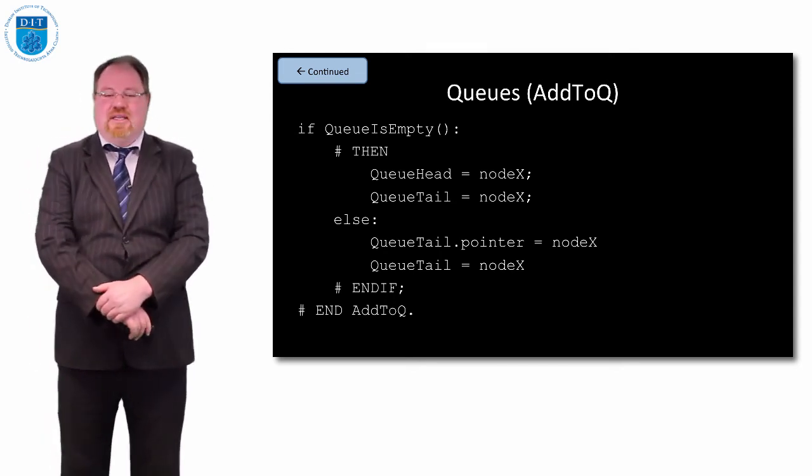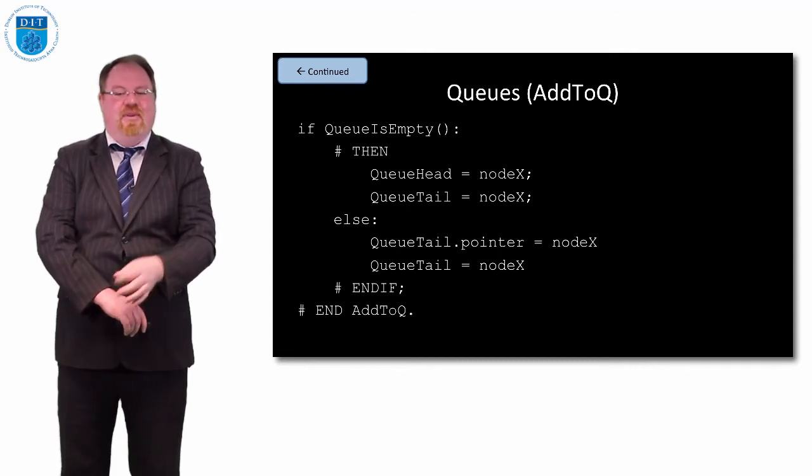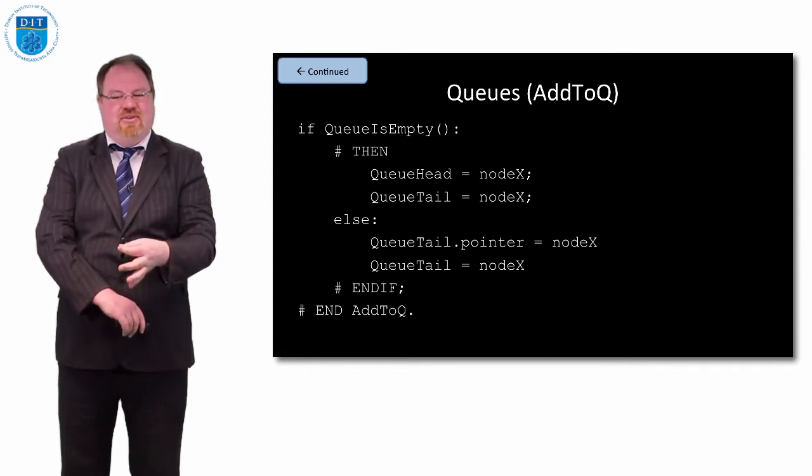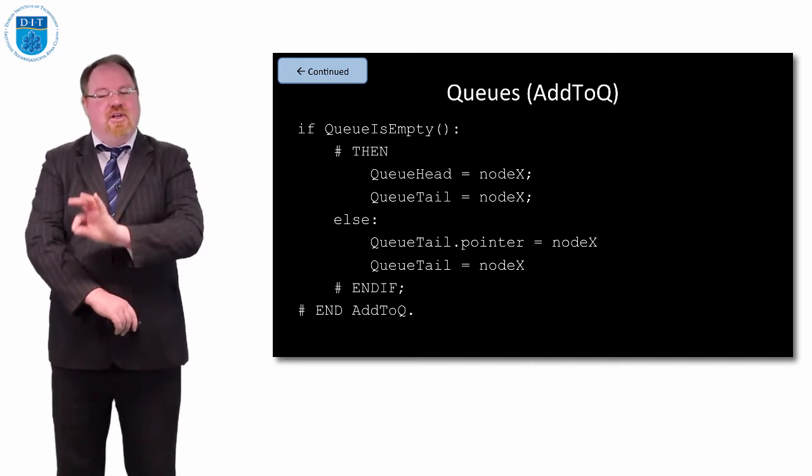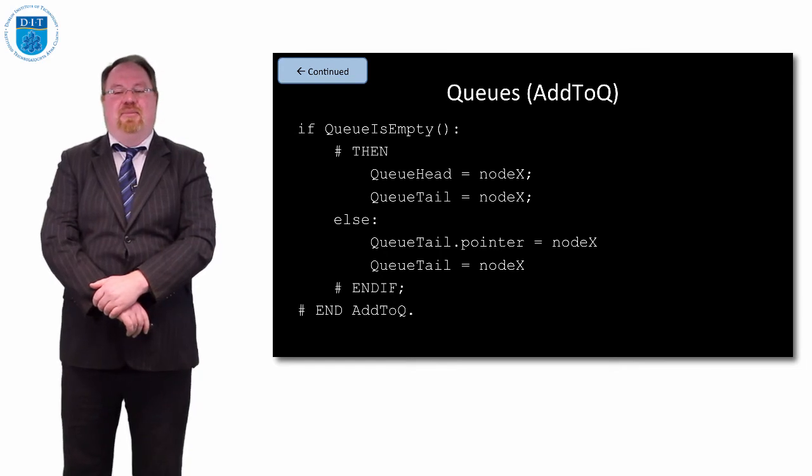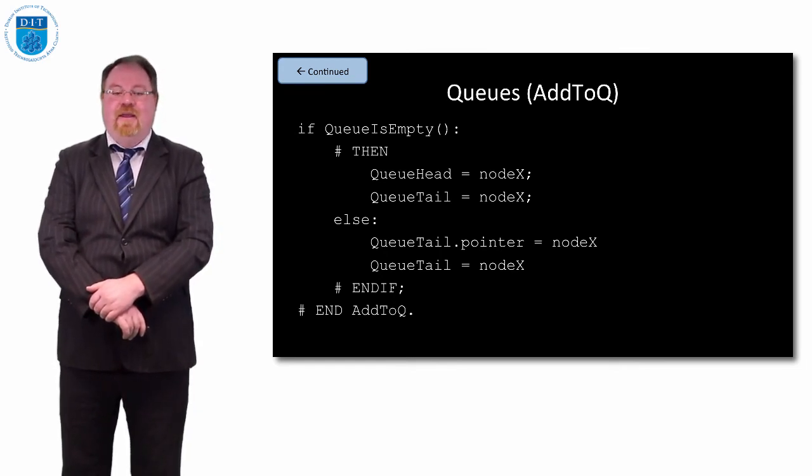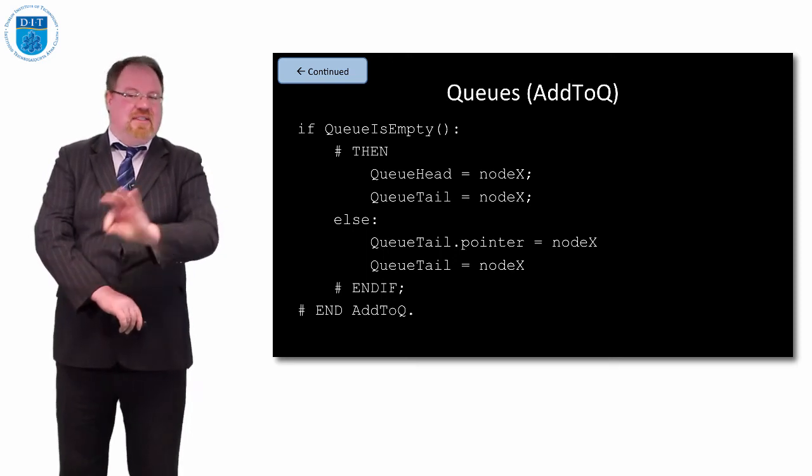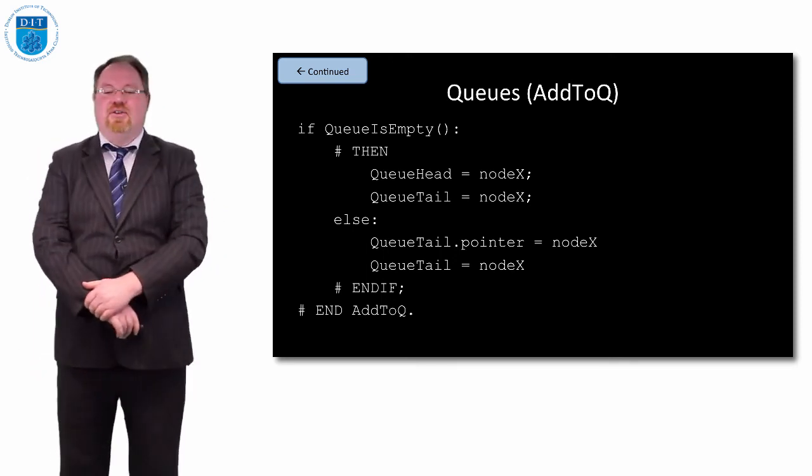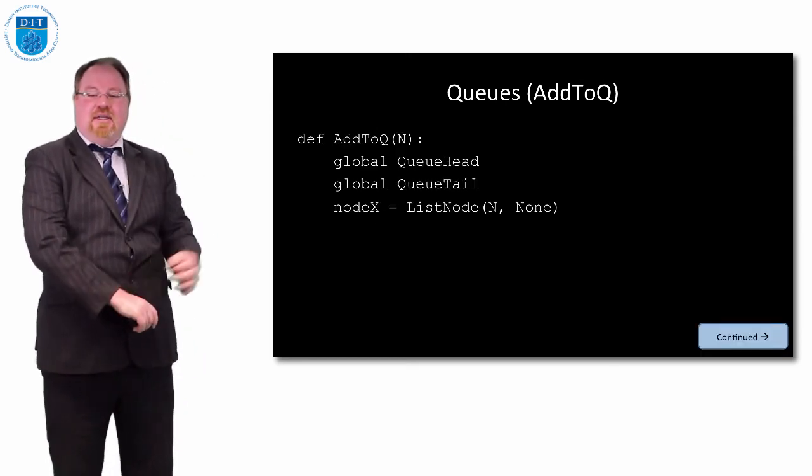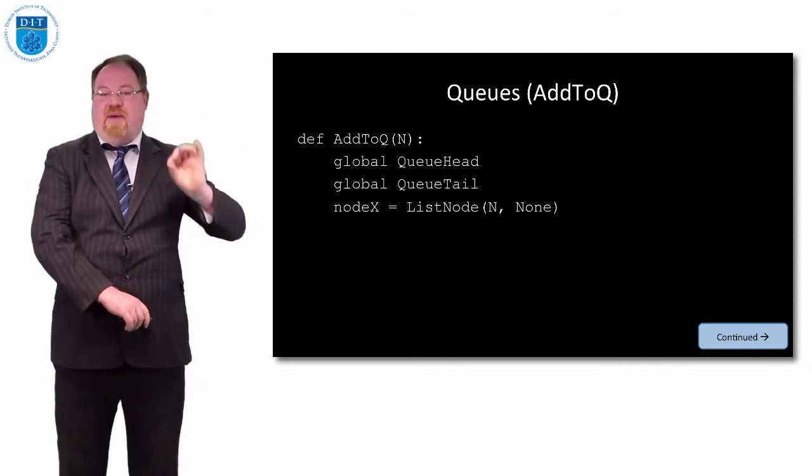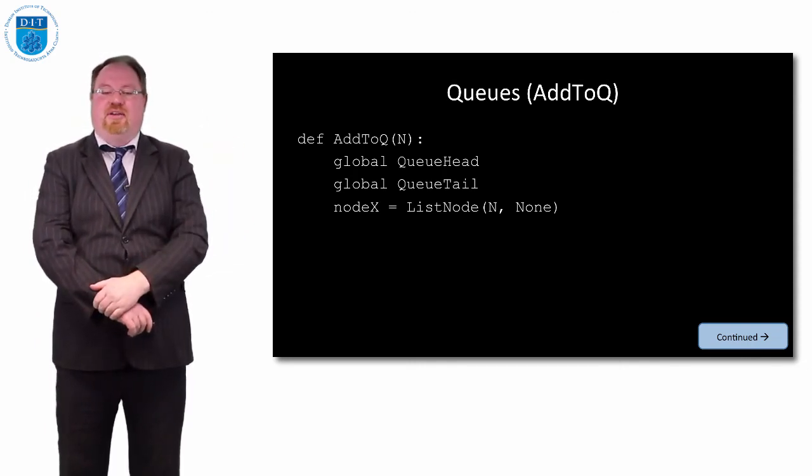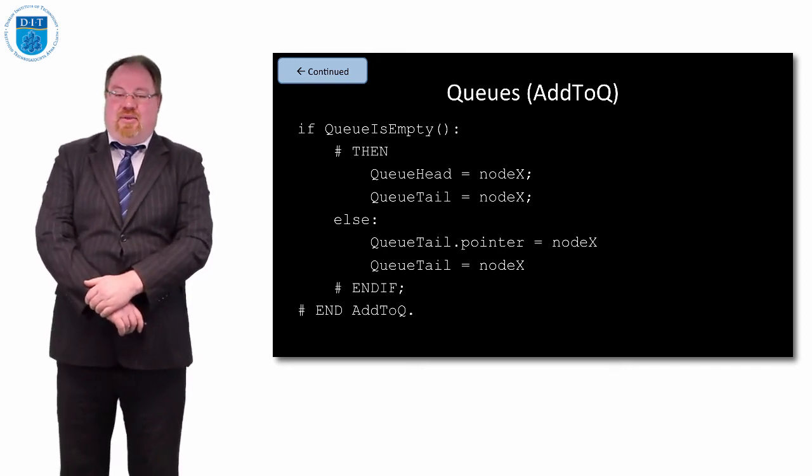Otherwise, we add to the back of the queue. Whatever the tail is pointing to, it is pointing to null at the moment. Now change that to point to node x, and then move the pointer back so that queue tail now points to node x as well. Because we've declared that as global, that change will affect every other module. Queue tail will now point to node x. And node x is pointing to null, so the back of the queue will be preserved as being null. That's adding to a queue.